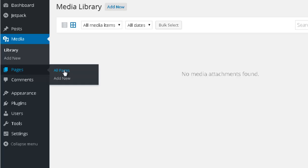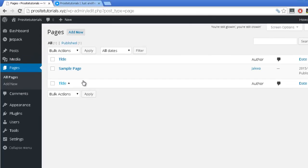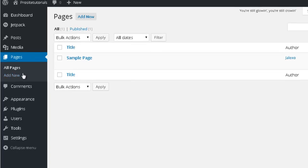Pages. The difference between Pages and Posts is that Pages are the static information that you want to add to your website. This can be either your contact page or about page — information that over time you really won't change much. The function is pretty much similar to Posts: you add a new one from the button at the top or from the menu option.